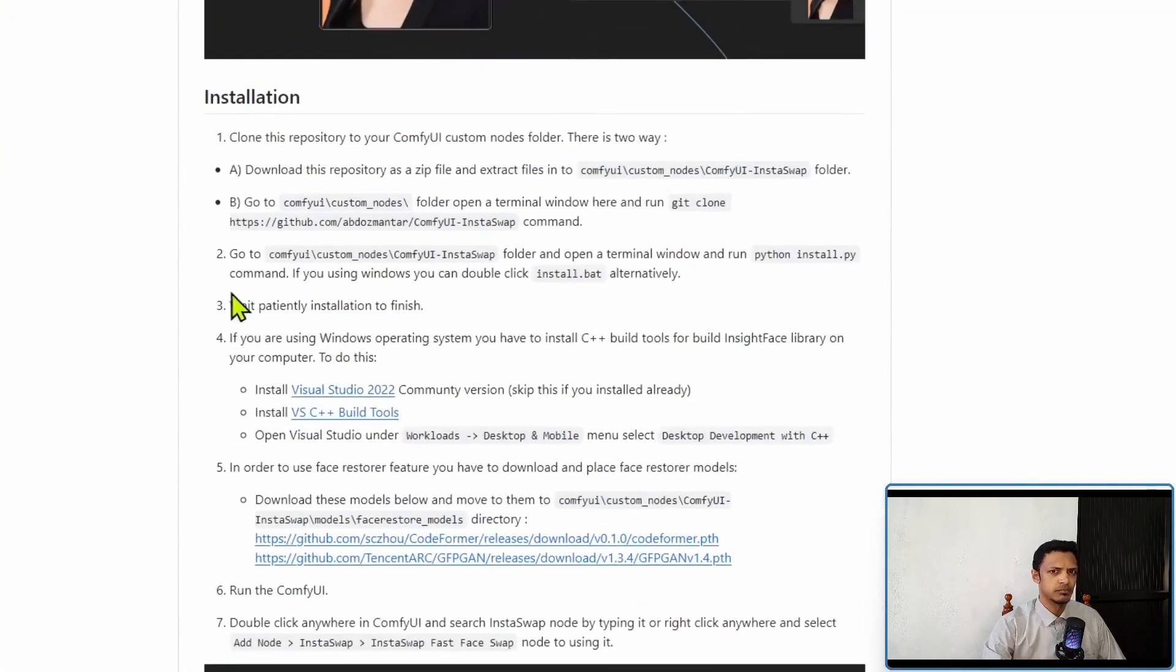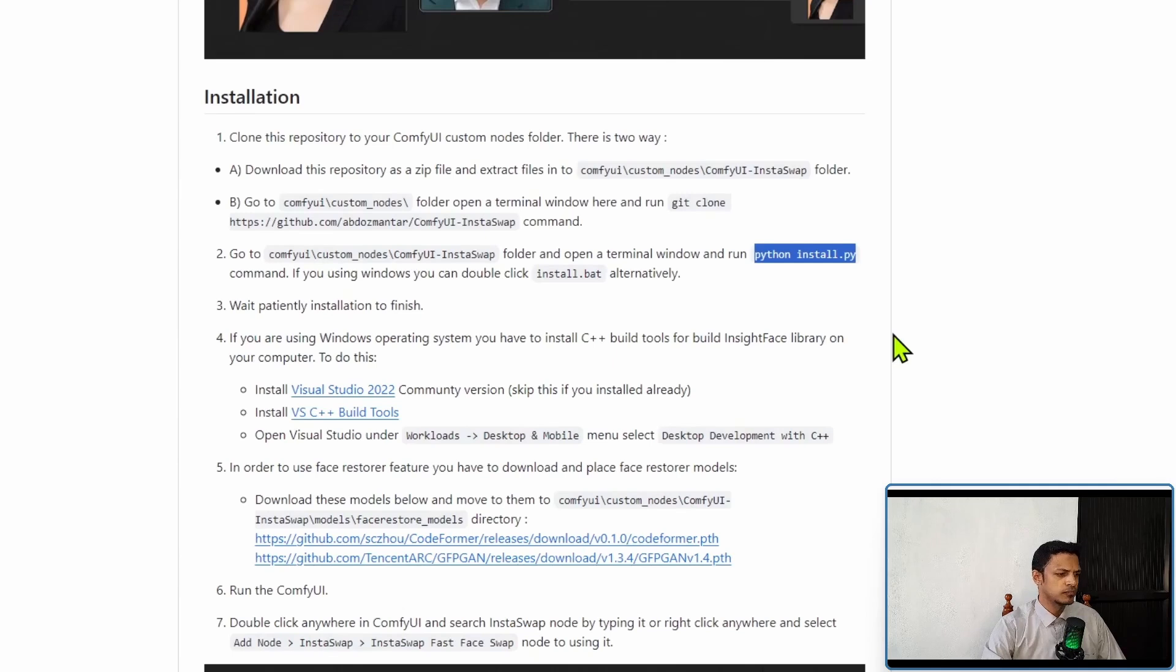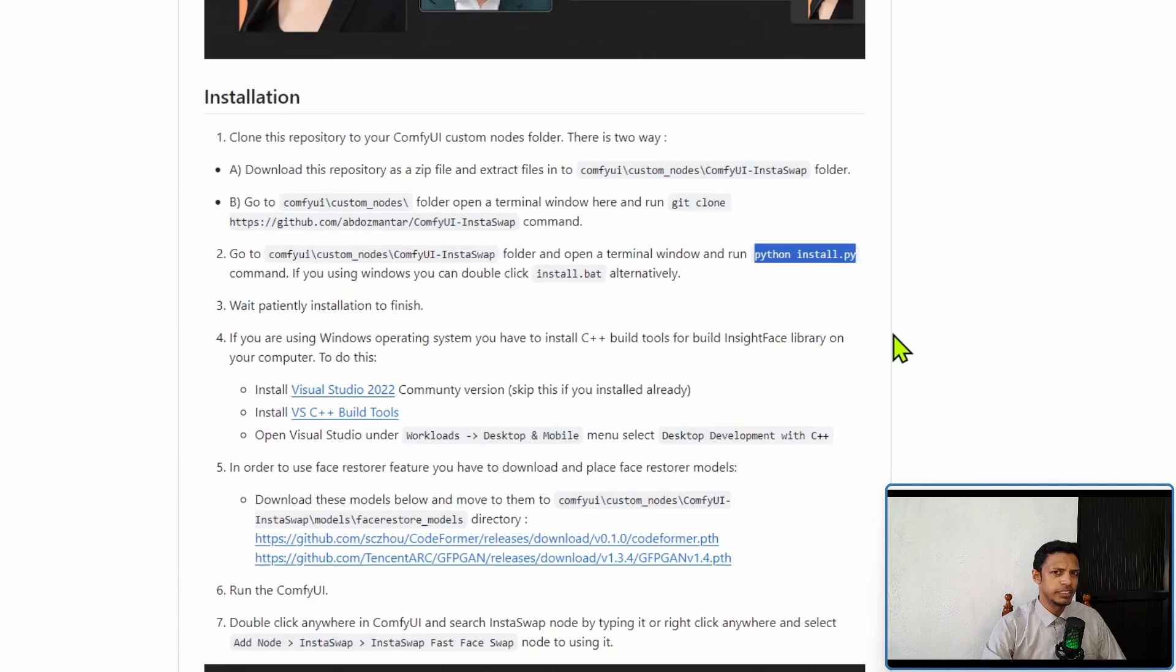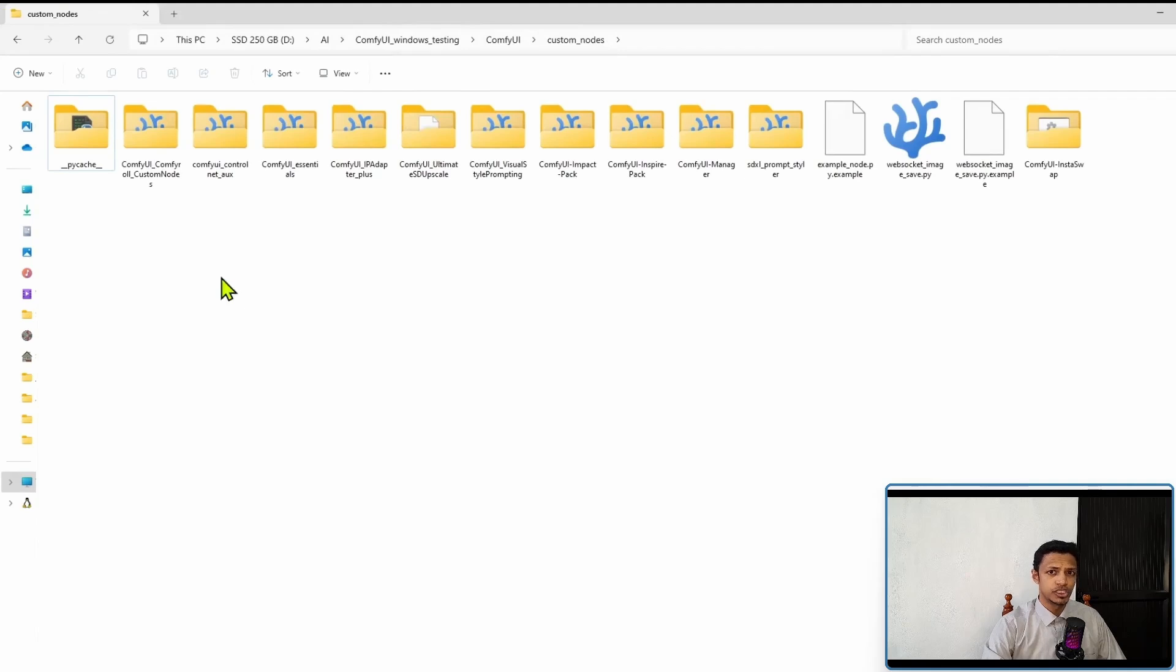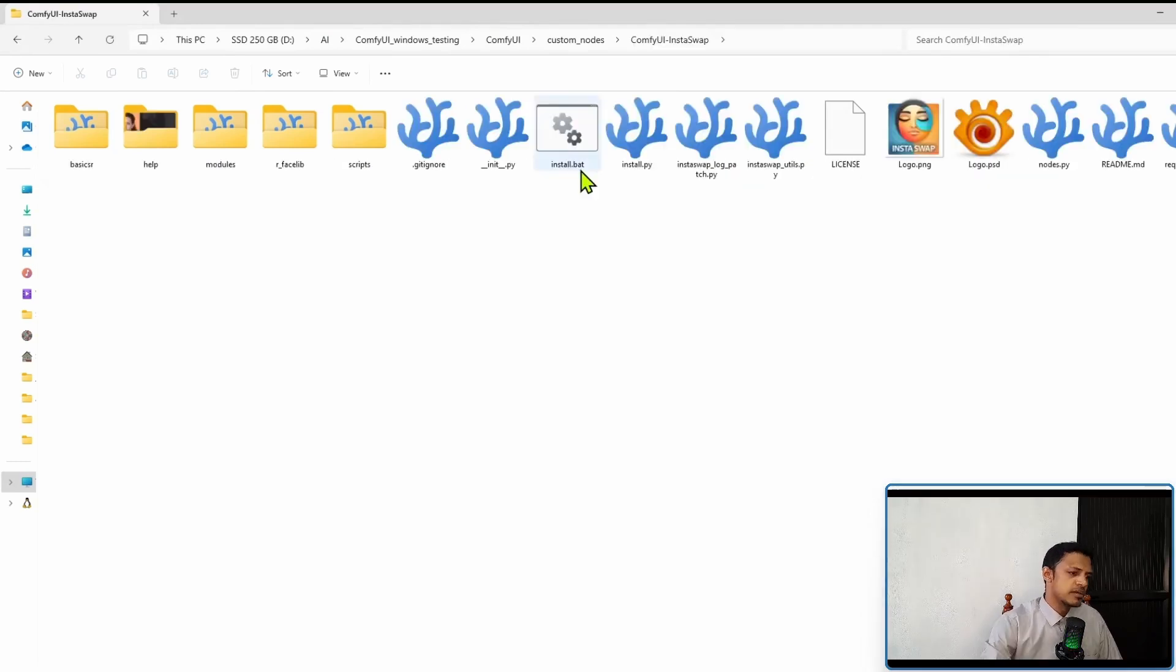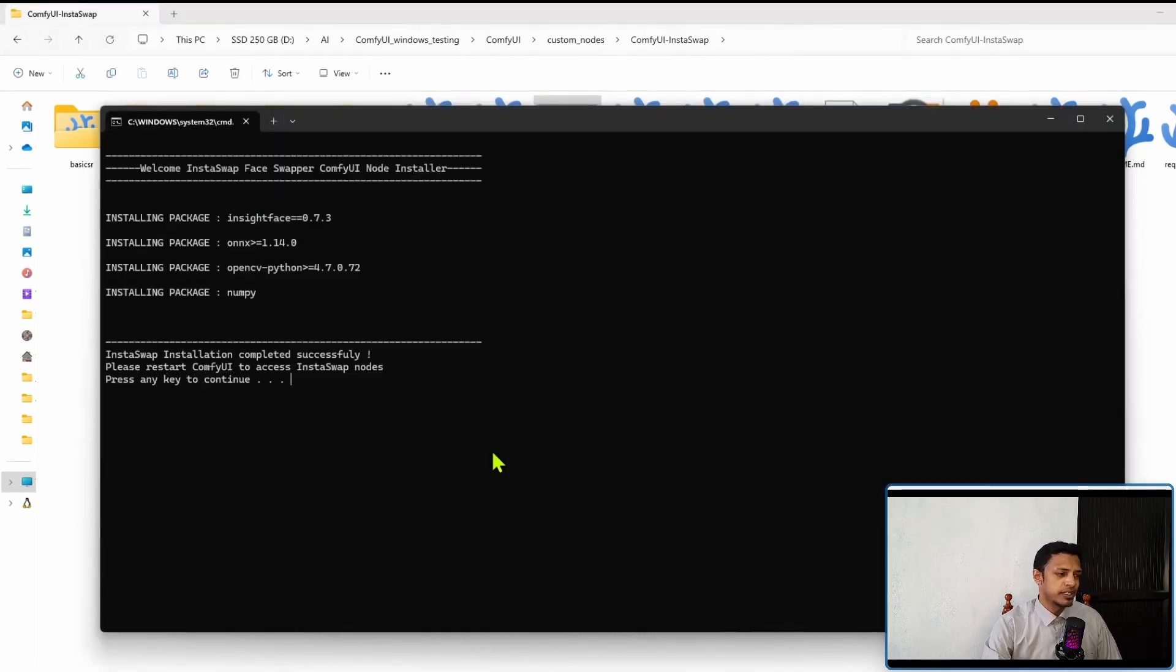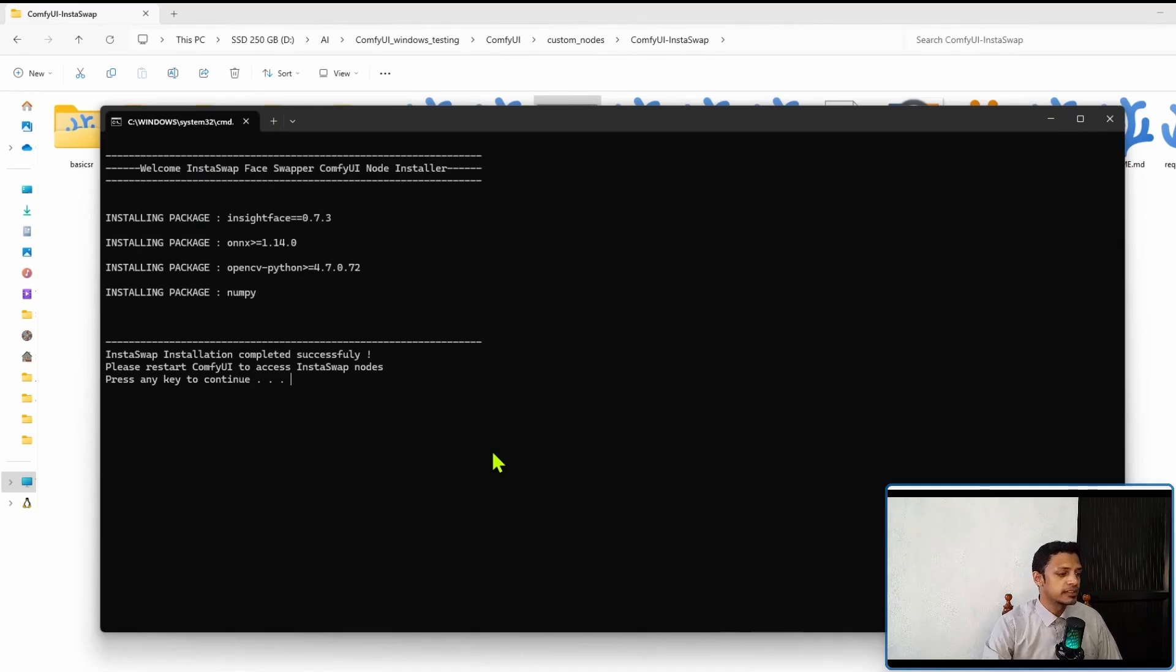Next, in the installation guide it tells us to type in python install.py, or if you are on Windows you can also type in install.bat directly in the terminal. If you want to double click on it, that also will work. So go back into your custom node folder in the explorer and then look for ComfyUI InstaSwap folder, go into it. In there there will be the install.bat. Double click in order to install the requirements.